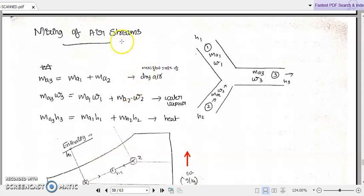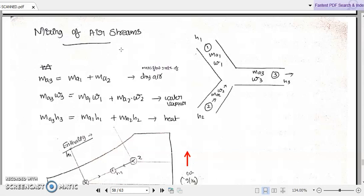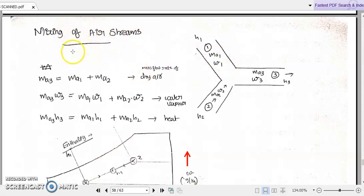Hello dear students, welcome back to our discussion on air conditioning. In many air conditioning systems, we need to encounter mixing of different air streams. For example, when installing an air conditioner in a living space, we may have to mix some outside air with inside air, or outlet some used air from the room. Let us discuss how we can represent that mixing of air streams in a psychrometric chart and the technical ideas behind it.